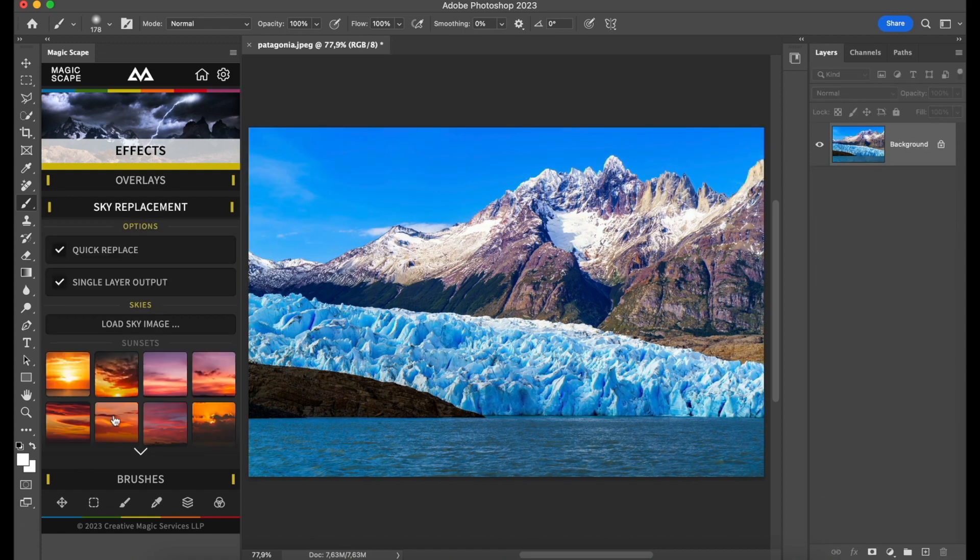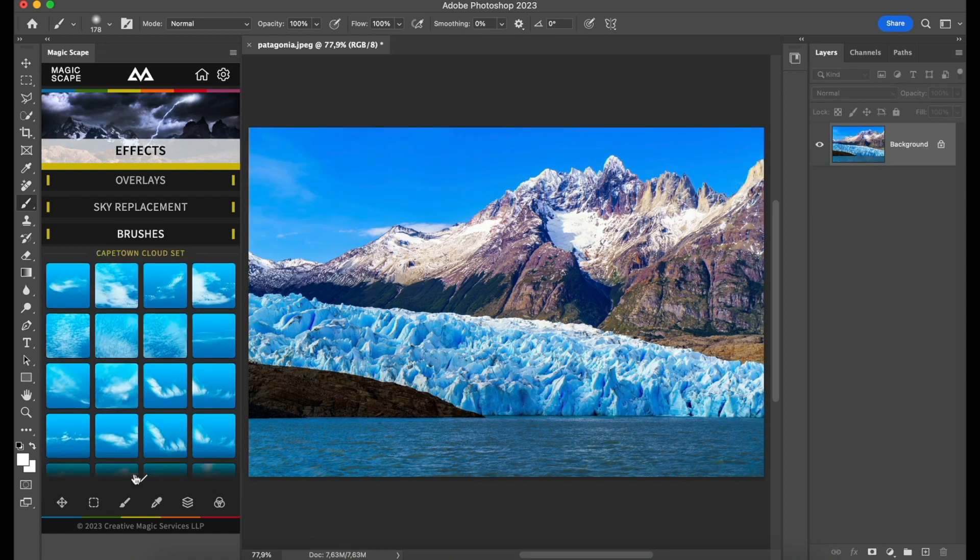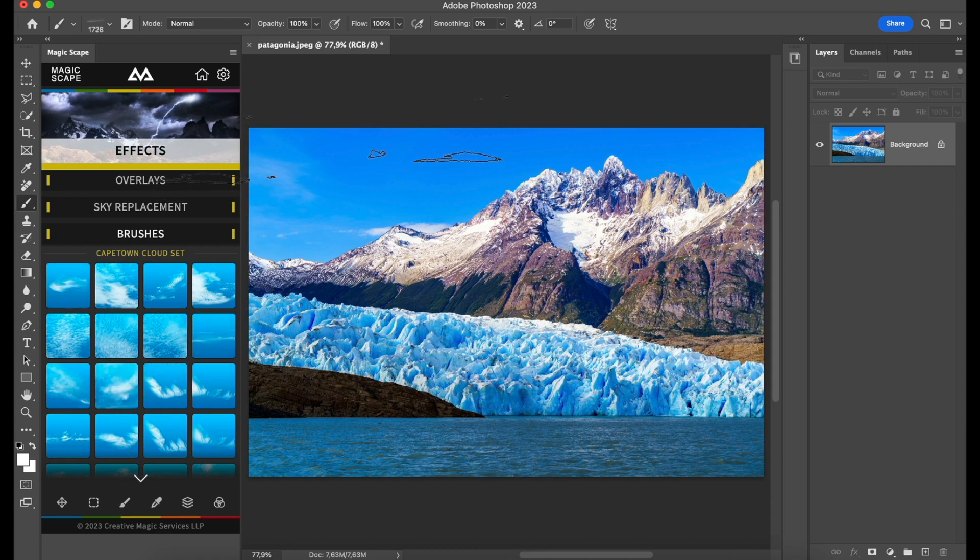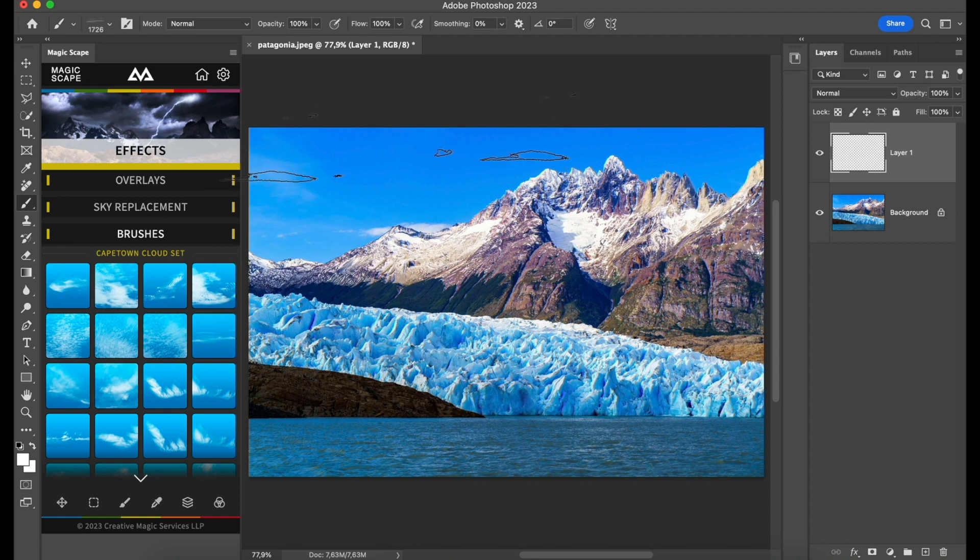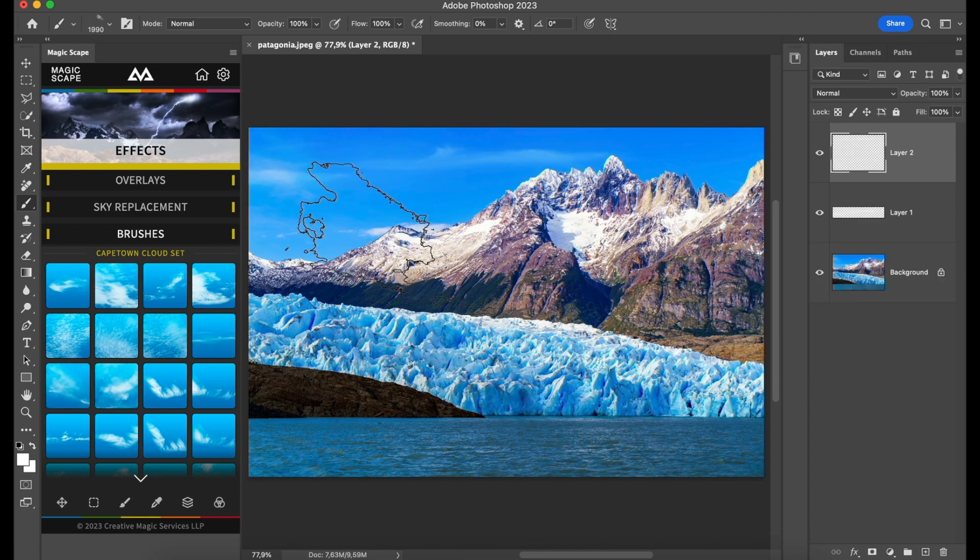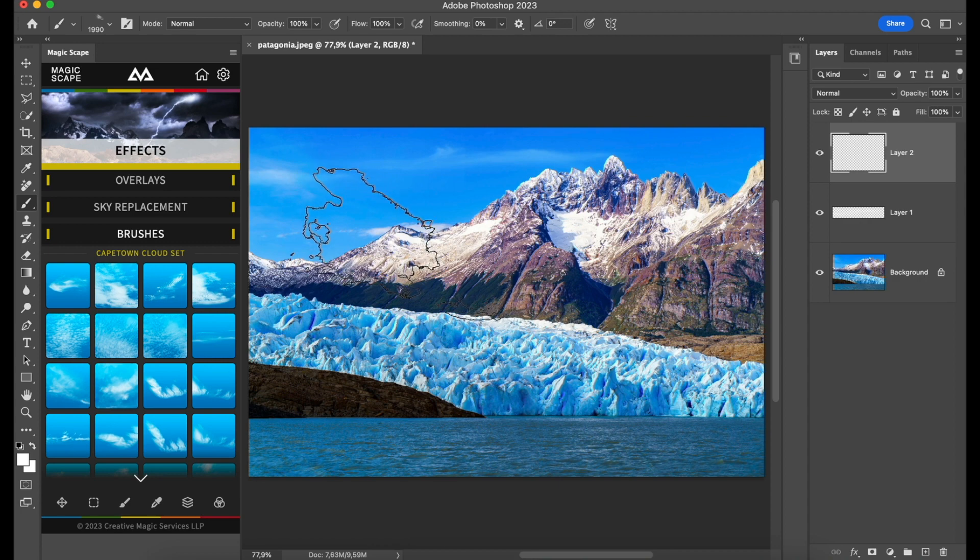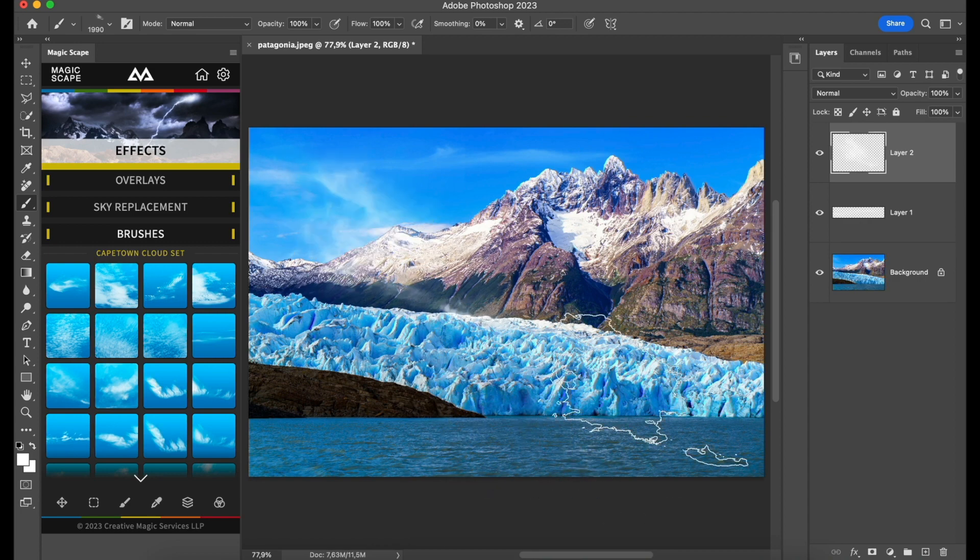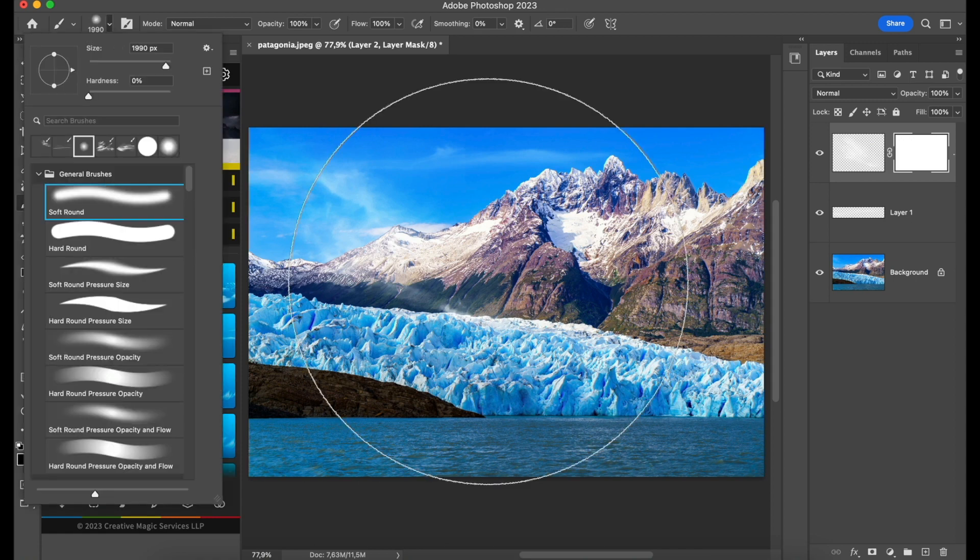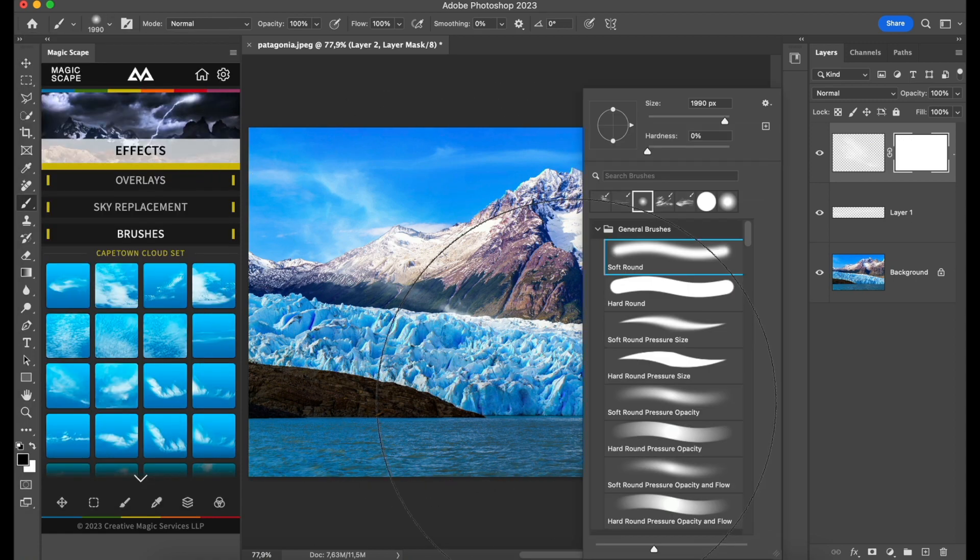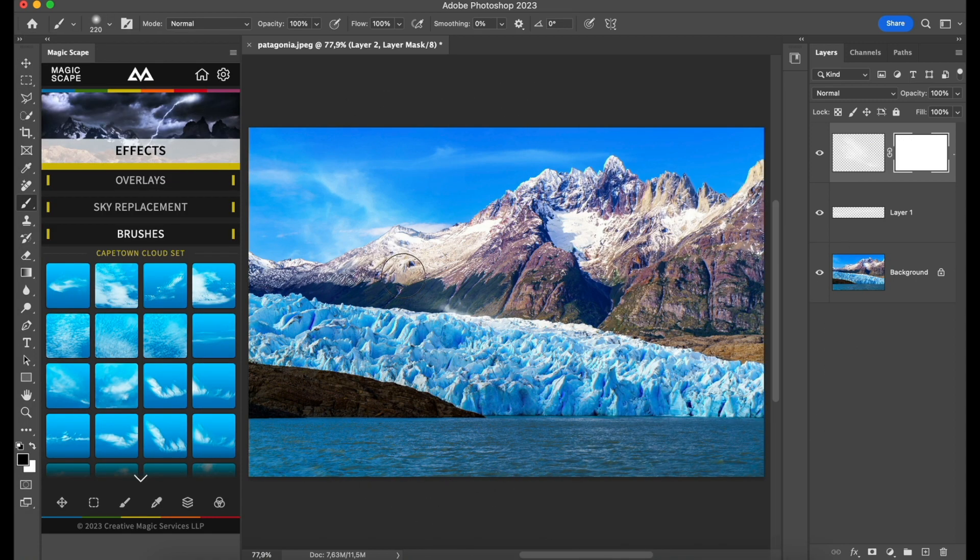So I would go to Brushes, choose a very nice looking sky, maybe something like this, and just brush in some new skies to give it a little bit more personality. But basically, of course, it's up to you.